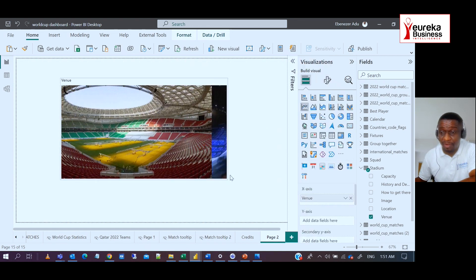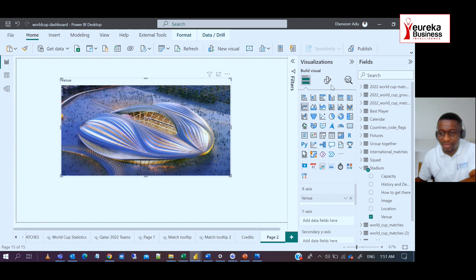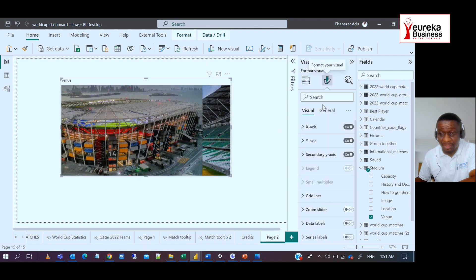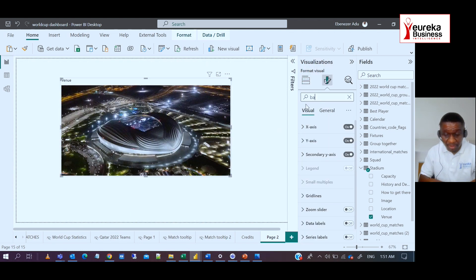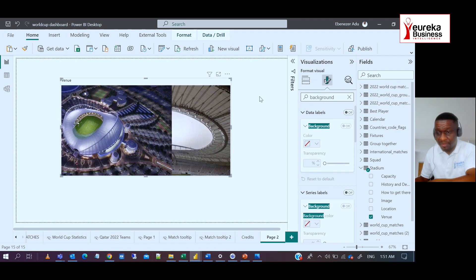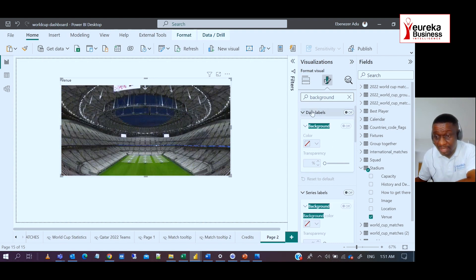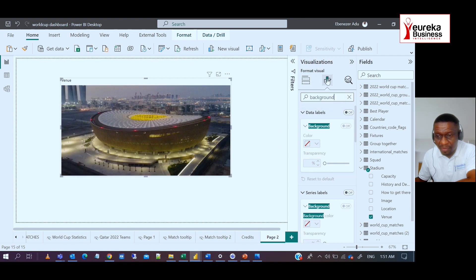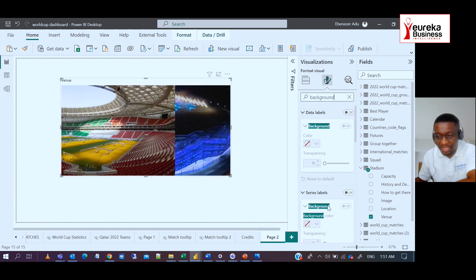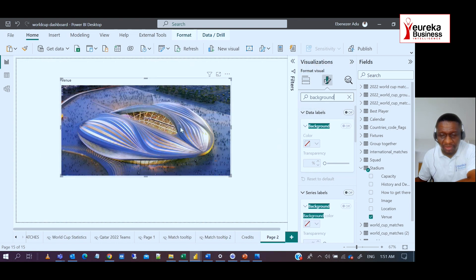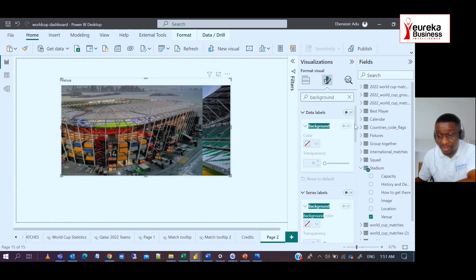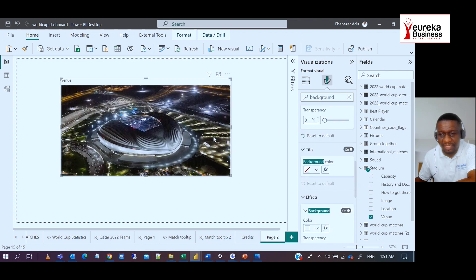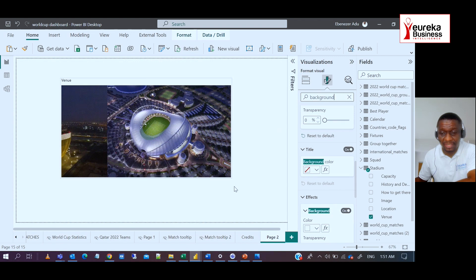I hope that was easy. You just go to your format. You search for background. You look for the plot area. Because of now how Power BI is, the number of formatting options that you have is easier to just search. And when you look at your plot area background, you just insert your GIF. And that is what we did.